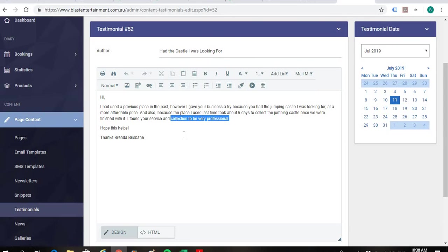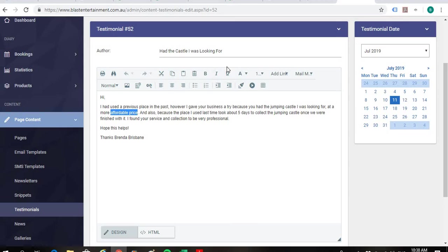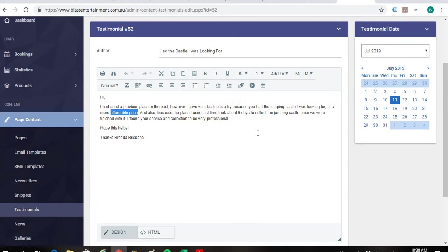Like I think maybe a better title for this one that you could have used was maybe collection to be very professional. That could have been maybe a little bit better or affordable price. Maybe just even just affordable price. It doesn't have to be very long. It can be quite short.